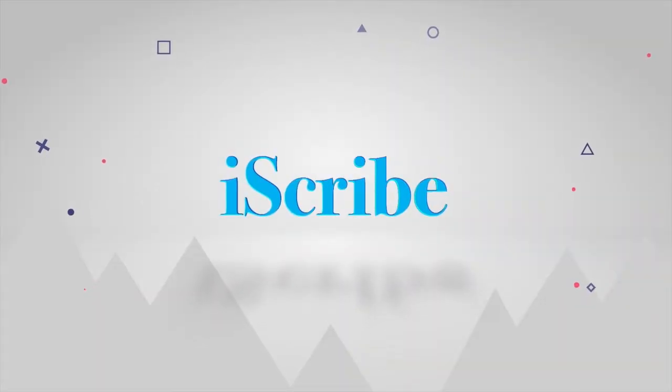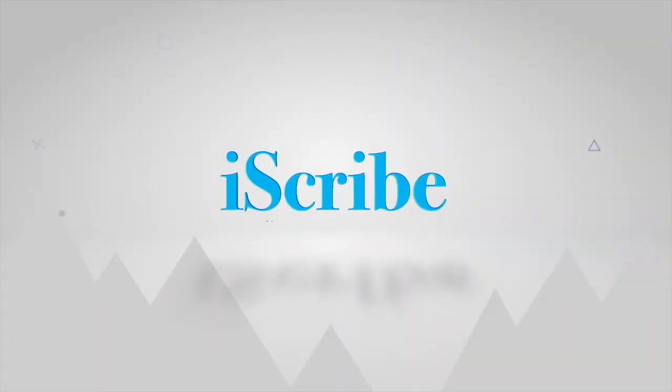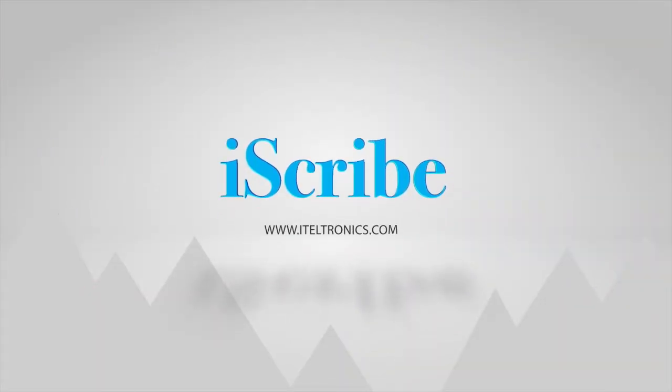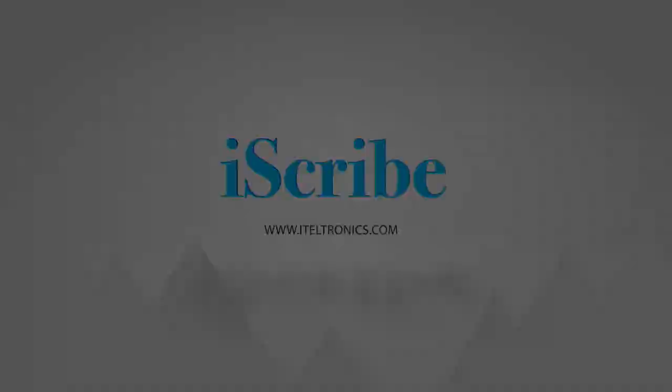Thank you for having purchased iScribe. This is an audio video user manual.